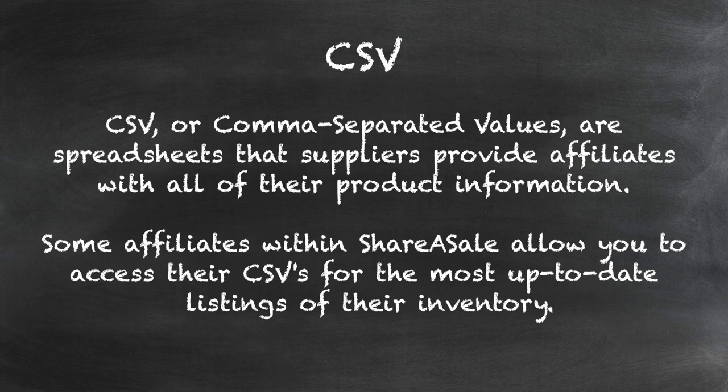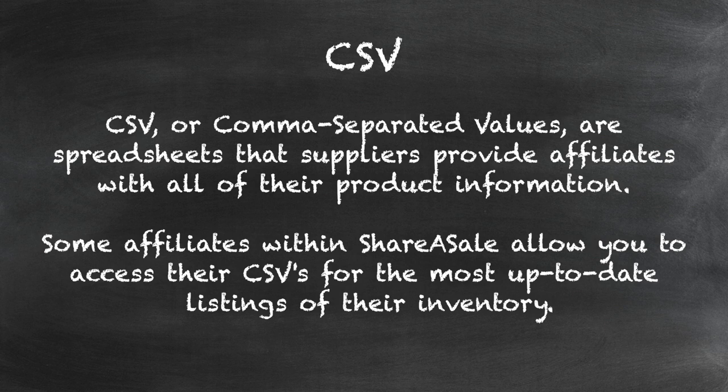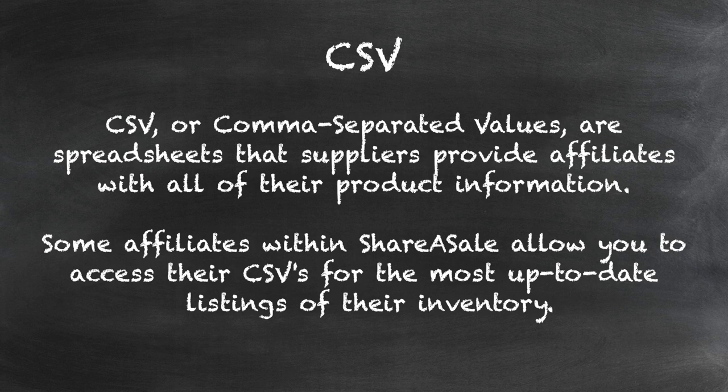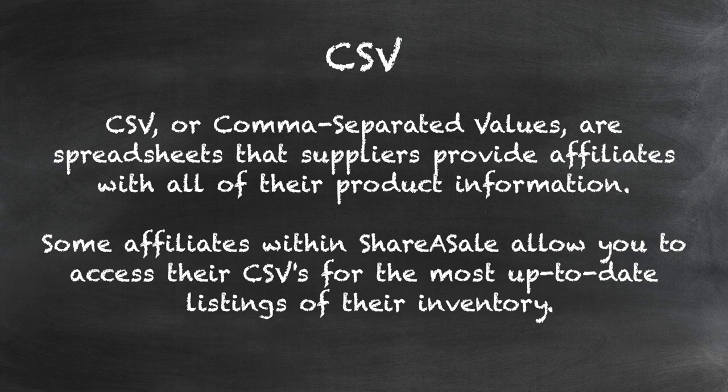CSV, or comma-separated values, are spreadsheets that suppliers provide affiliates with all of their product information. Some affiliates within ShareASale allow you to access their CSVs for the most up-to-date listings of their inventory.